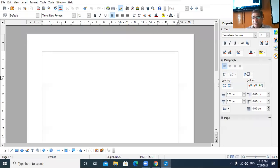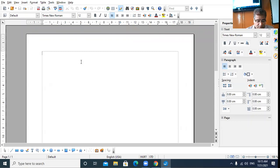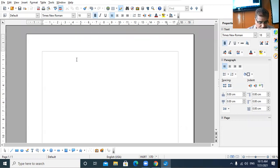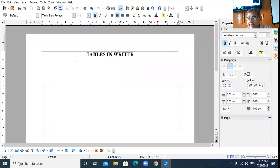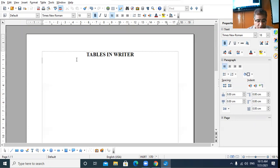Ninth class, we started the topic of tables in Writer yesterday — continuation on the same topic, tables in Writer. I was telling you what a table is: a table is an arrangement of rows and columns. Yesterday I discussed three methods to create the table. I'll quickly revise those three methods, then proceed to the next concept.